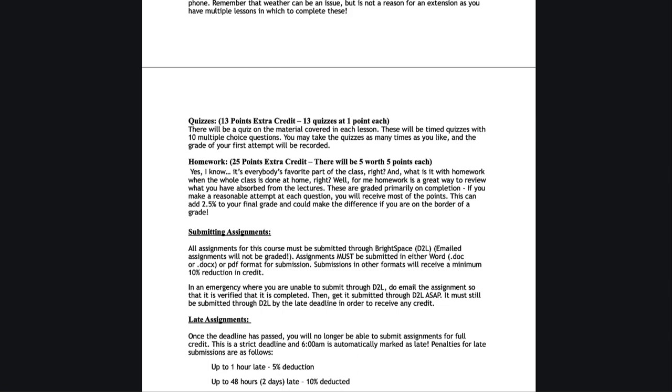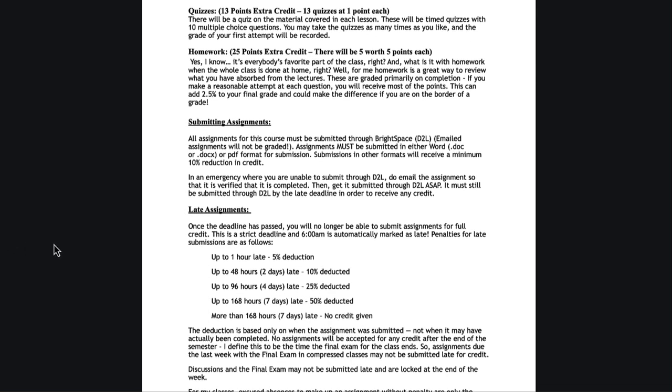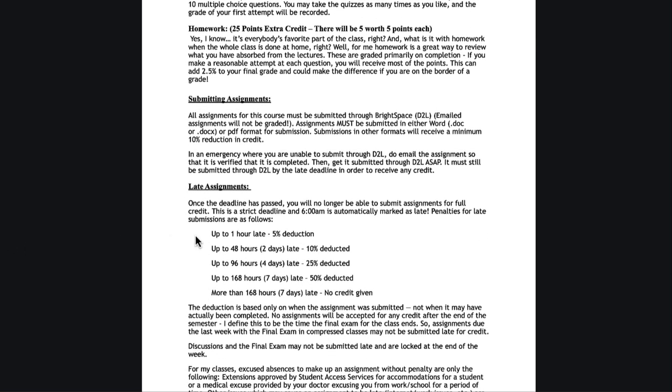To submit assignments in the class, I do require that everything go through the learning management system. Do not email me assignments. They also do need to be submitted in either Word or PDF format for submission. If you submit it in something else, then you're going to receive a reduction in credit. Other formats unfortunately don't open within the LMS for grading and require extra work. If you use pages on a Mac, export it to Word or PDF before submitting so that I can open and grade things more efficiently. My goal is to get things back to you quickly.